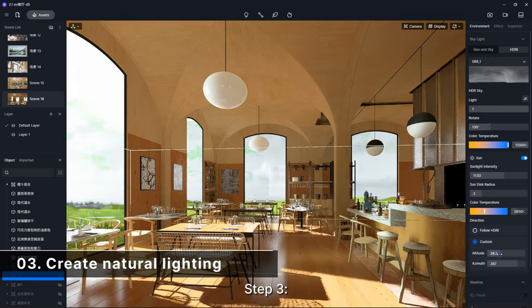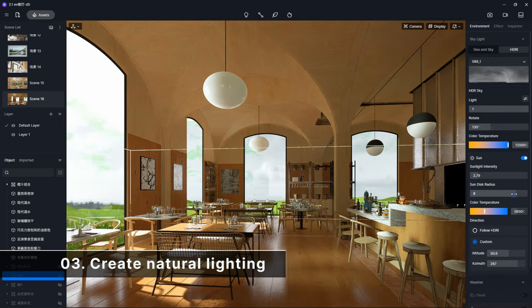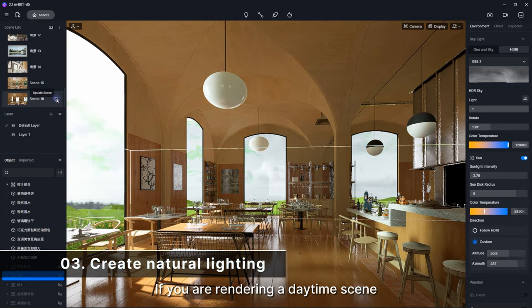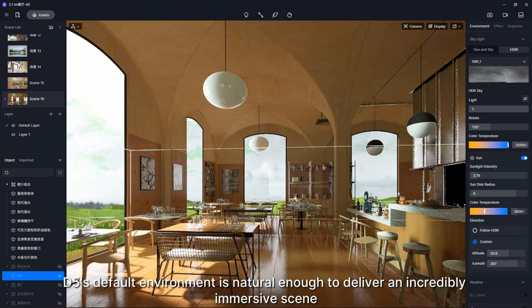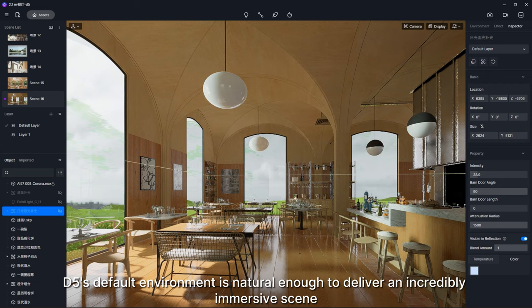Step 3. Adjust the natural lighting. If you are rendering a daytime scene, you should pay attention to the sun and sky. D5's default environment is natural enough to deliver an incredibly immersive scene.